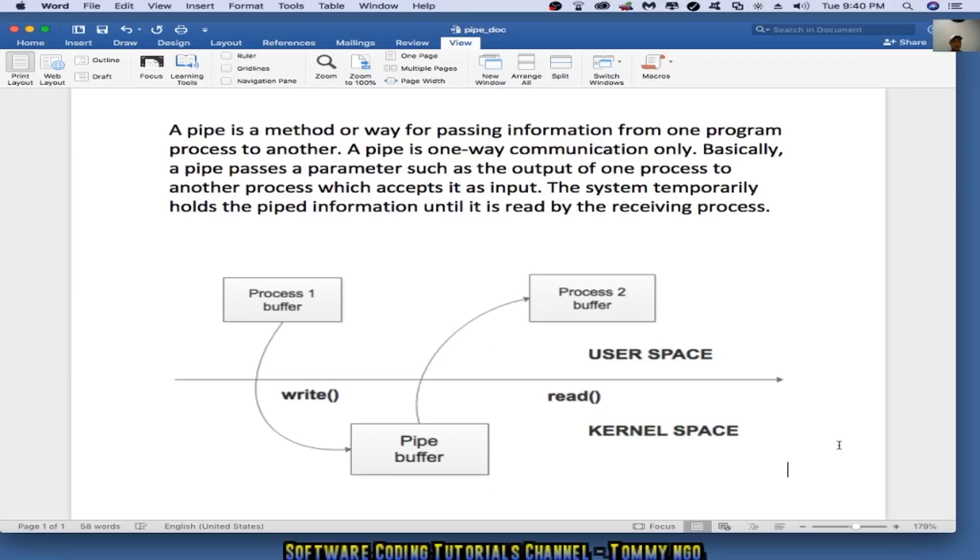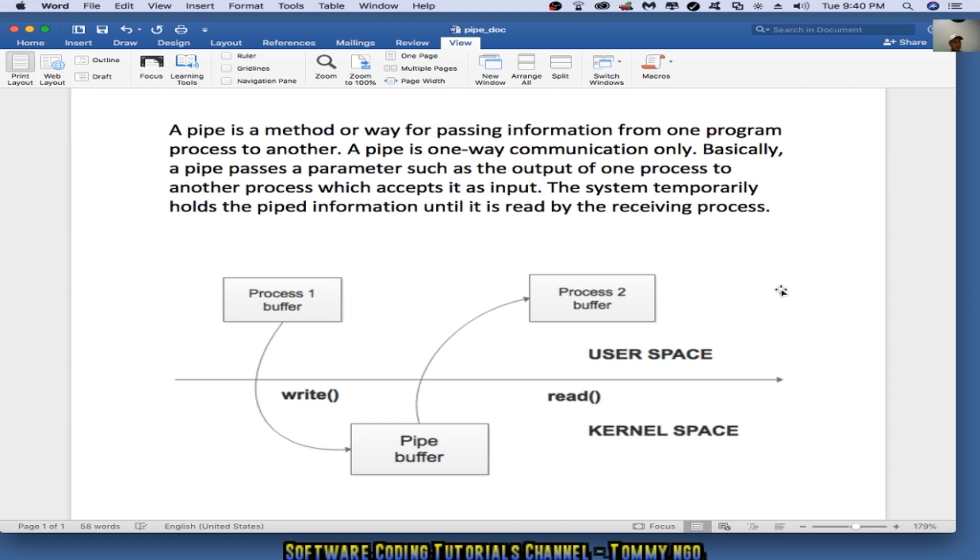Hello everyone, today I'm going to be talking about pipe in C++. A pipe is a method or way for passing information from one program process to another. A pipe is one-way communication only. Basically, a pipe passes a parameter such as the output of one process to another process which accepts it as input.